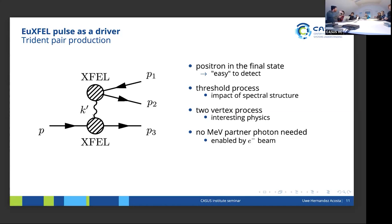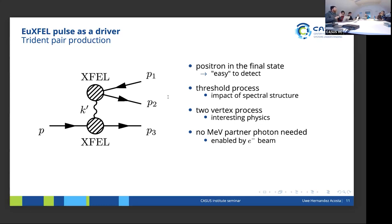The cascading channel — doing Compton then Breit-Wheeler — is included in the Trident process, but overall Trident has all the benefits we want: a positron in the final state which can be used as a trigger particle; it is a threshold process with interesting sub-threshold effects (as I'll show); it is a two-vertex process with rich dynamics from the intermediate photon; and importantly for the European XFEL, you don't need any external gamma photons to initialize the process — you can gather the energy from an electron beam.